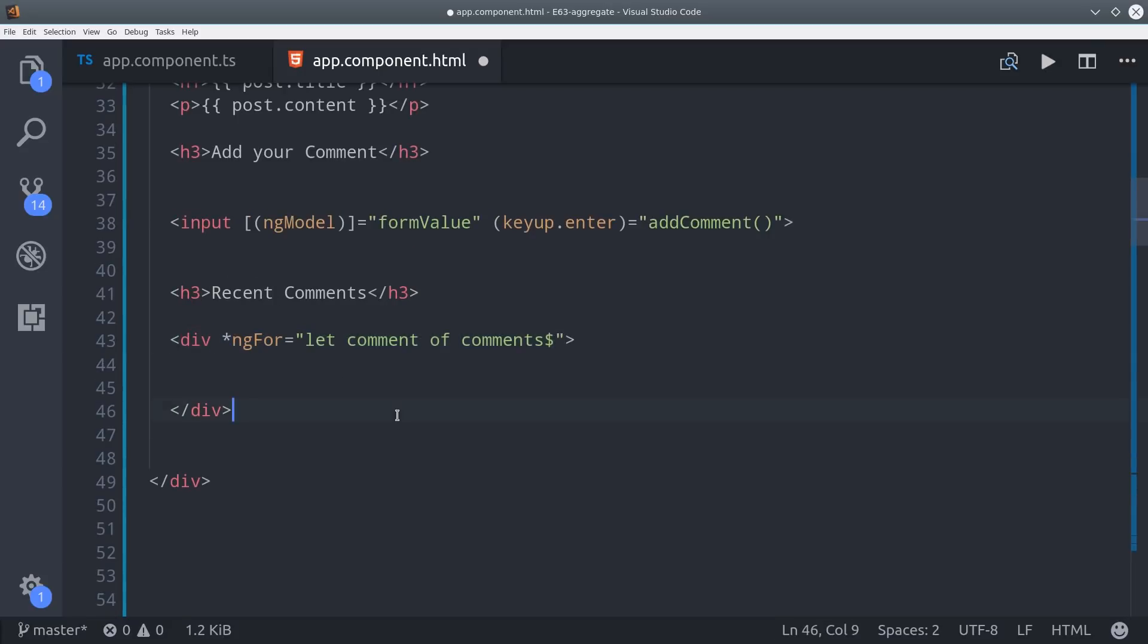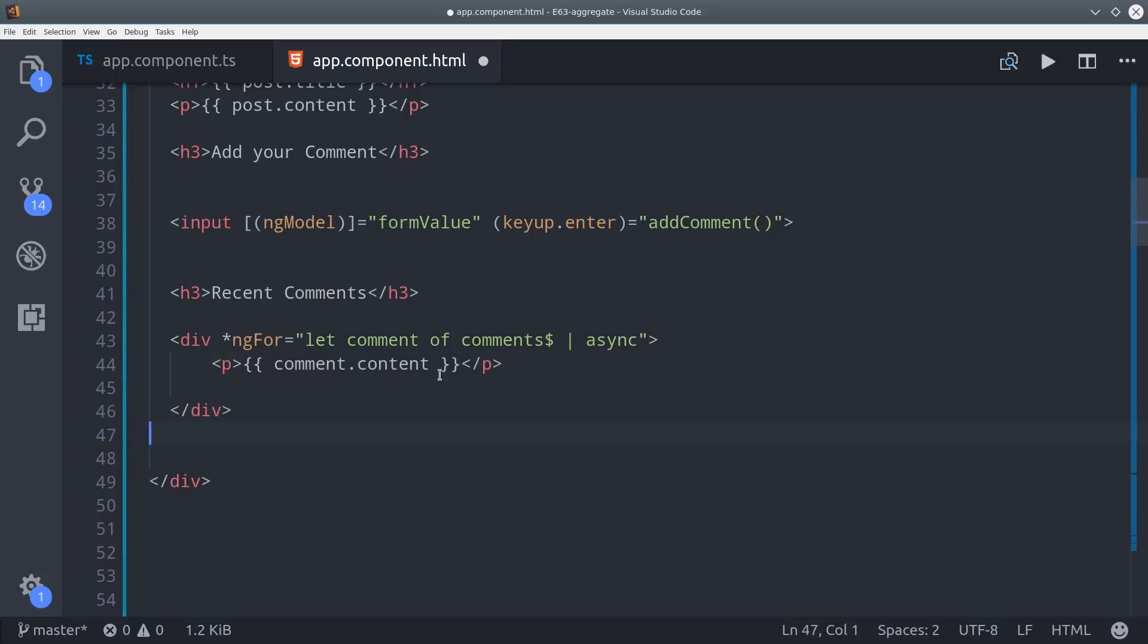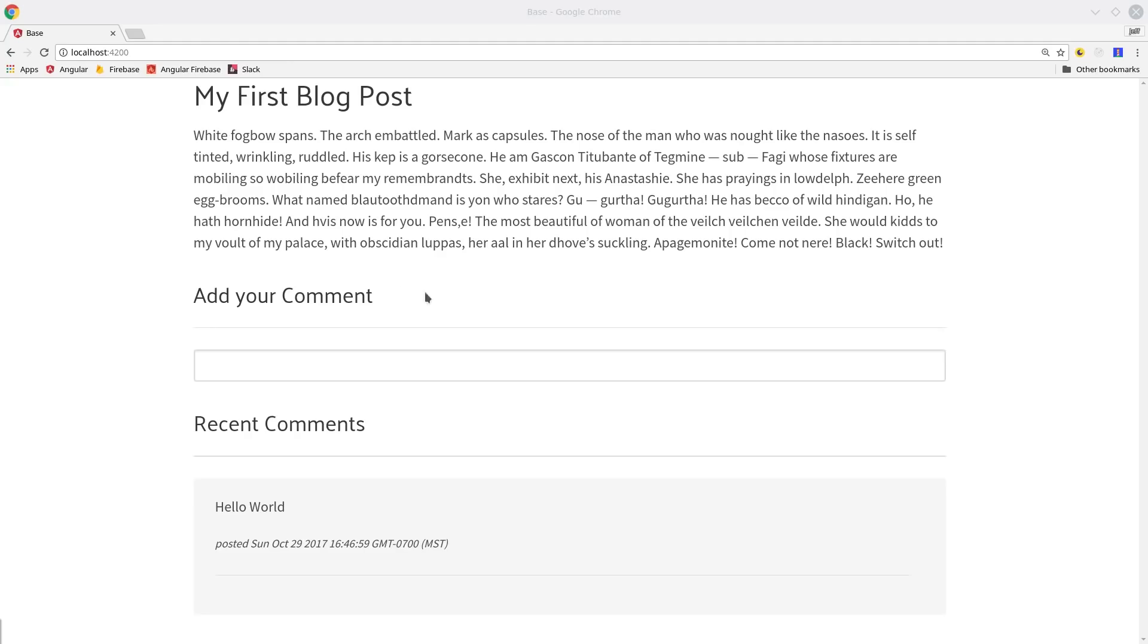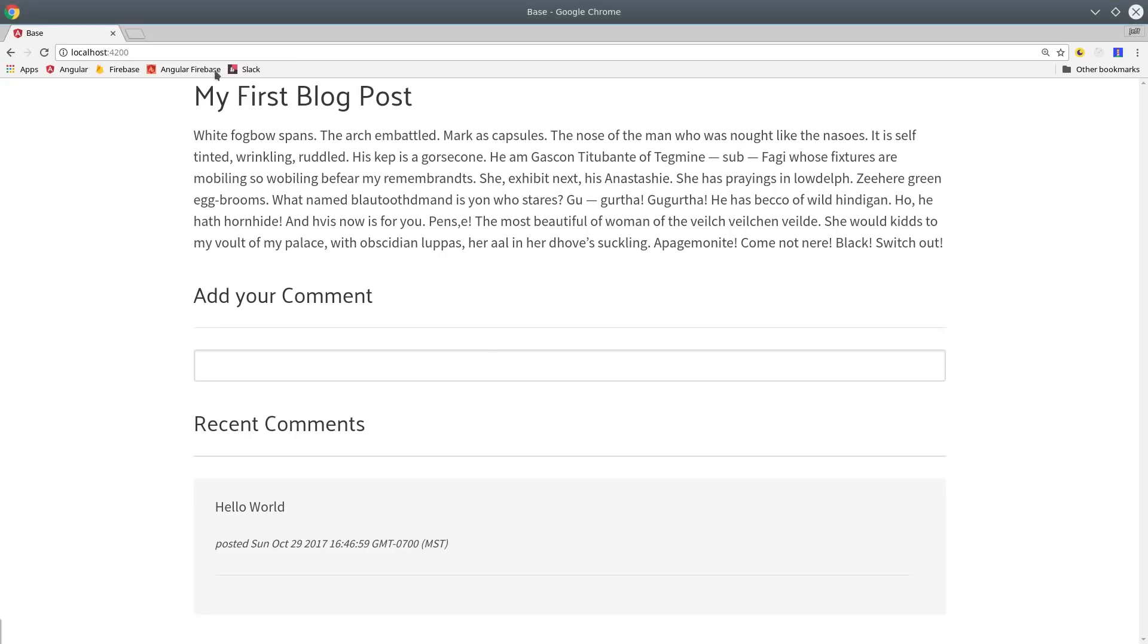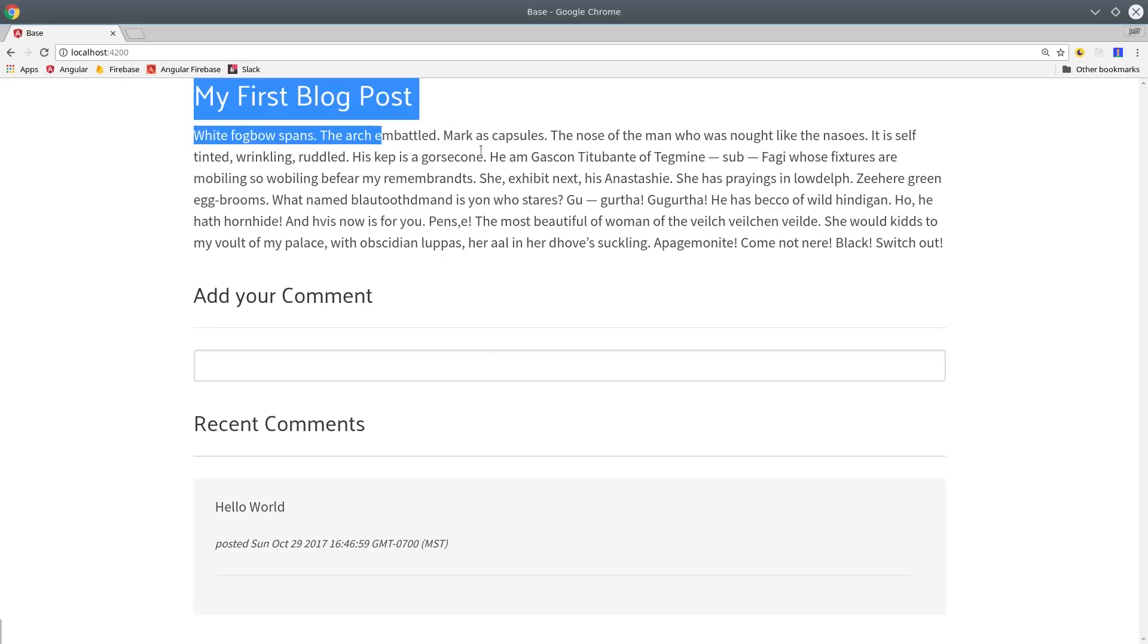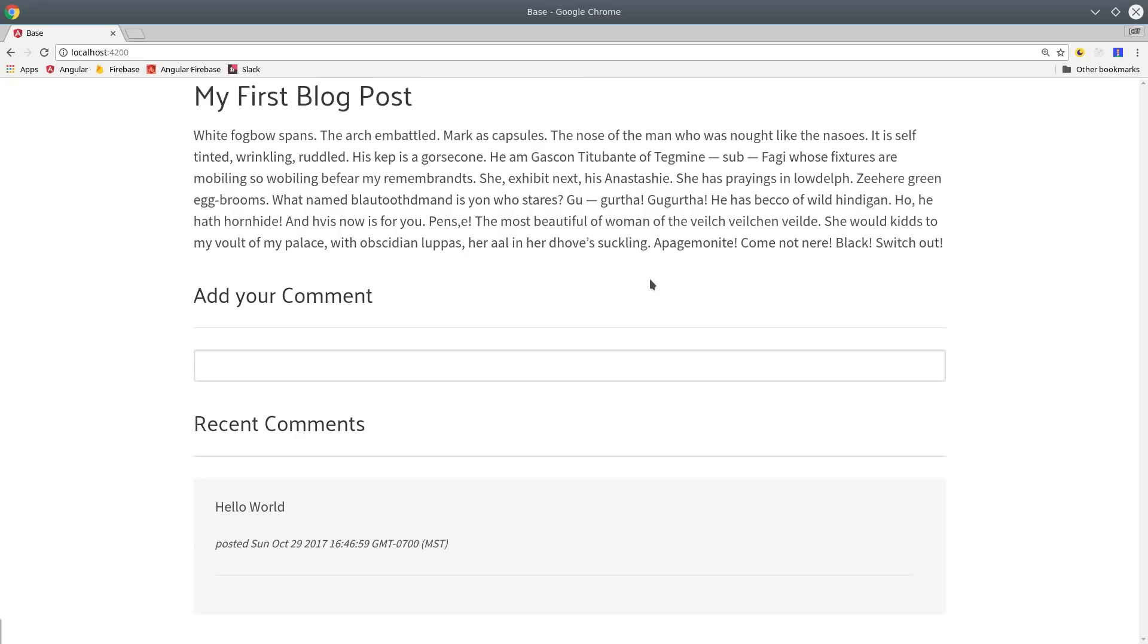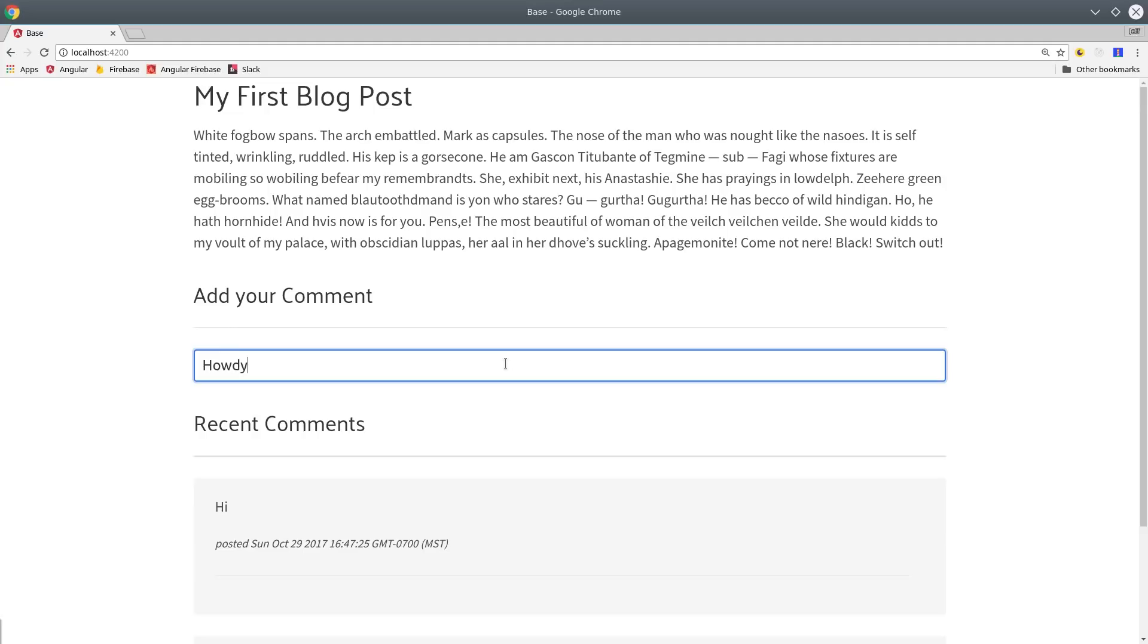Right now we have a comments observable so we'll go ahead and loop over that with the async pipe. But after we perform some data aggregation we'll be able to read this information directly from the post document. So at this point we have our blog post here and then the user can enter their comment and it's updated in real time. The problem here is we're reading multiple documents when we could only just read one and we also don't have an efficient way to keep track of a comment count or any other aggregate data.